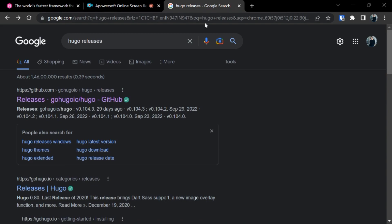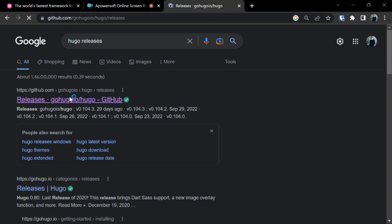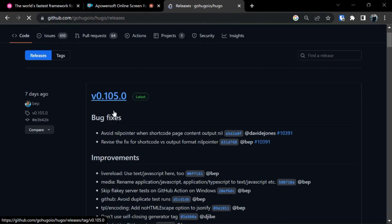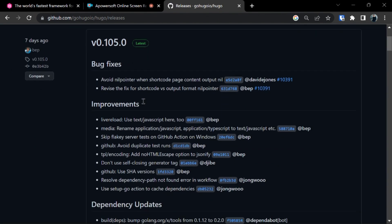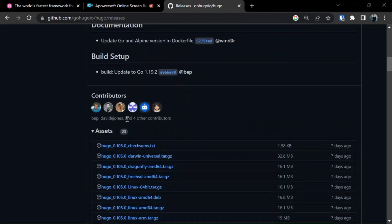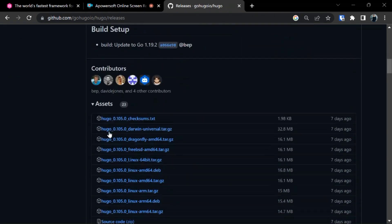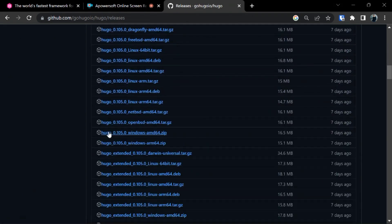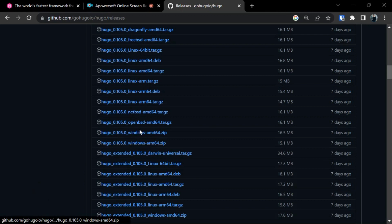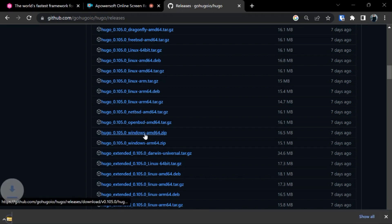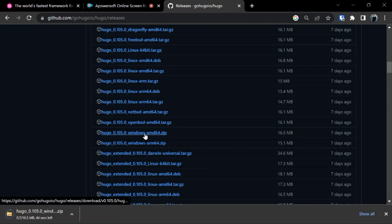Now in a new window search Hugo releases and click on the first link. As you can see here we have got the latest version of Hugo. Scroll down, look for the assets and in assets show all 23. Search for the option of Windows. Here we have the latest version of Hugo for Windows. Click on this and let's download. This will download the zip file of Hugo.